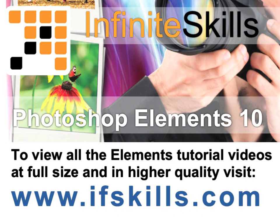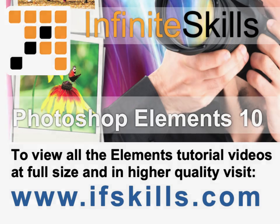This video is just a short extract from the entire course. If you wish to see all of the videos from this series at higher quality and in far larger screen size, head over to ifskills.com.